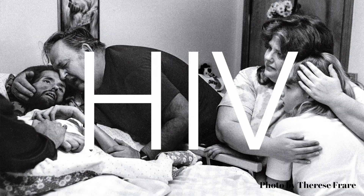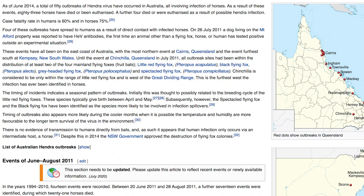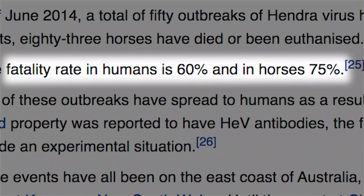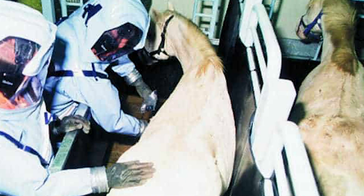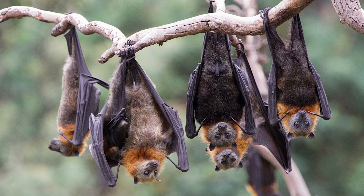HIV came from wild hunters in West Central Africa who got the virus from chimpanzees in the 1920s. Hendra, spread in Australia in the 90s, is a virus with a fatality rate of 60% in humans. The spillover happened through horses from a type of bat called the flying fox.